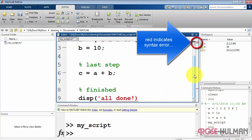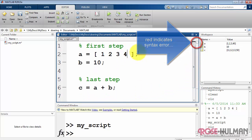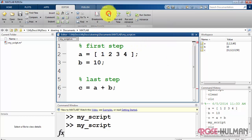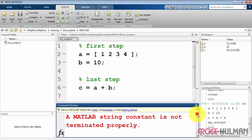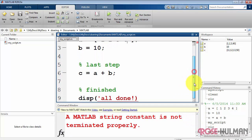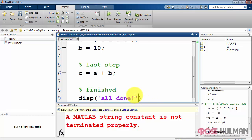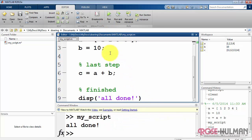I'd like to draw your attention to the syntax error indicator in the upper right corner of the script editor. Backing up here a little bit, it says that the string constant is not terminated properly. You'll notice that the string constant normally should be magenta, and we see it starting out in red. So we can catch that error right there, run it again, and we see that message being displayed properly.